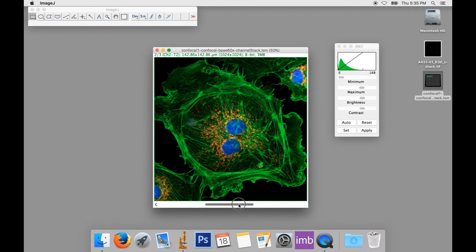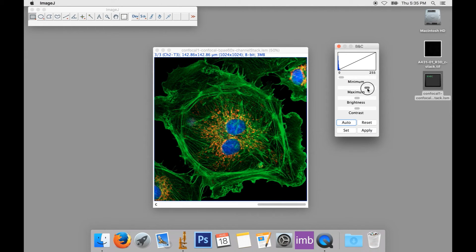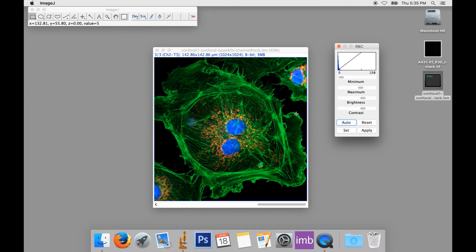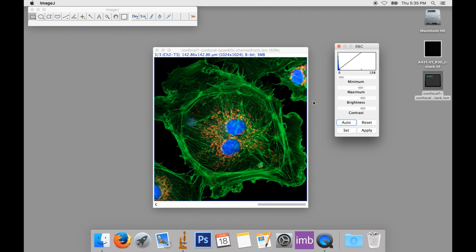And if I move to the blue, I can brighten up my blue channel as well. Now, notice that this image is not ready to print. If you want an image you can submit to a journal or use in a presentation, you'll need to follow the directions in the earlier tutorials in this series.